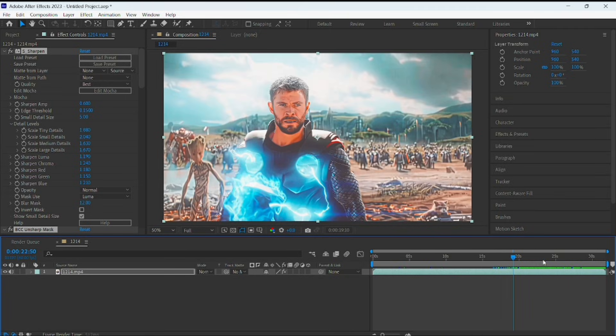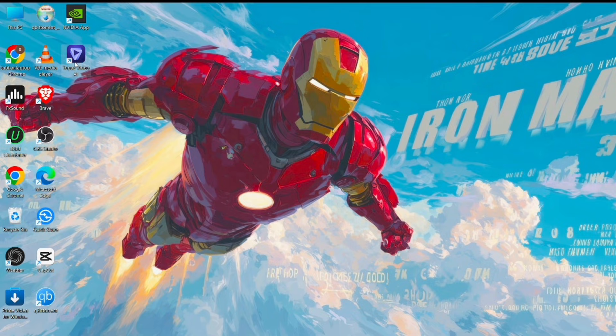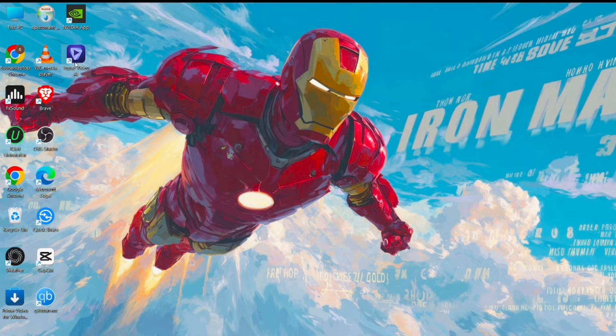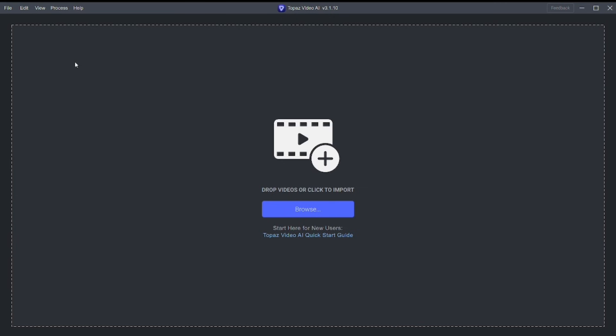In this video, I'll show you how to upscale any video to 4K using Topaz Video AI and get clean, sharp, YouTube-ready results.